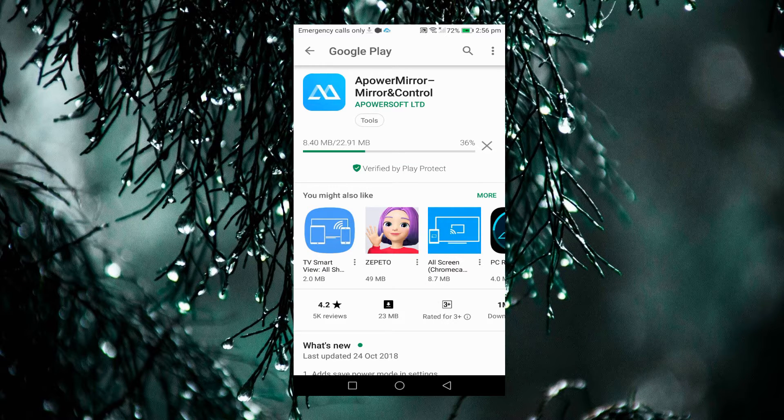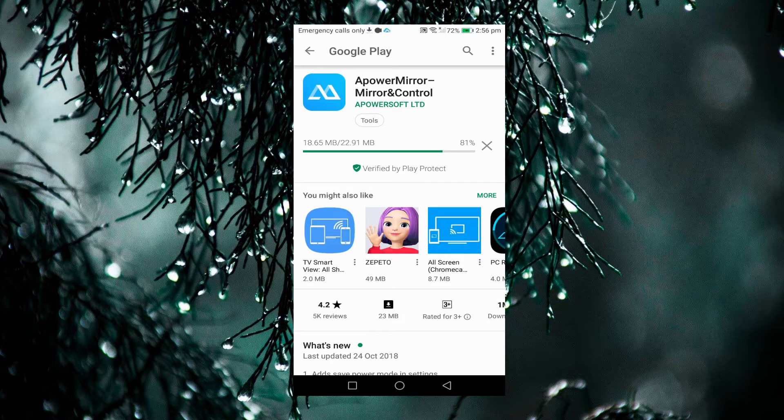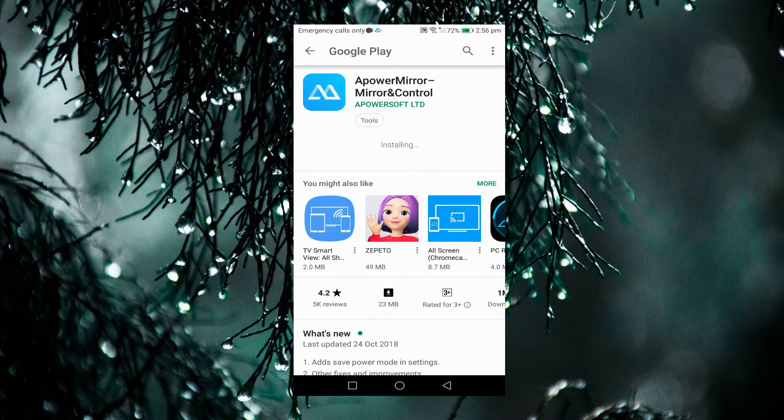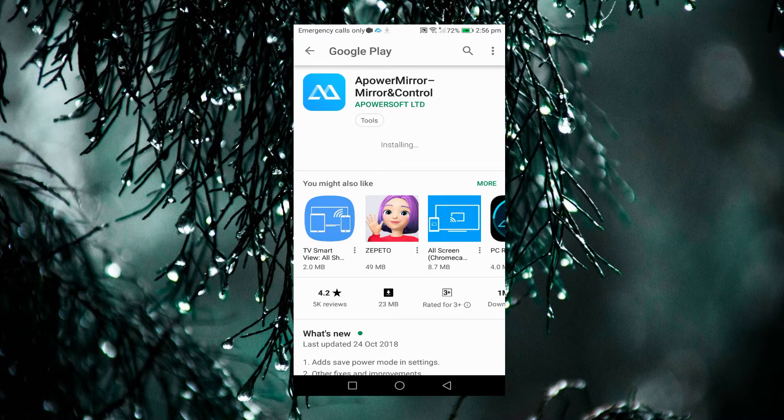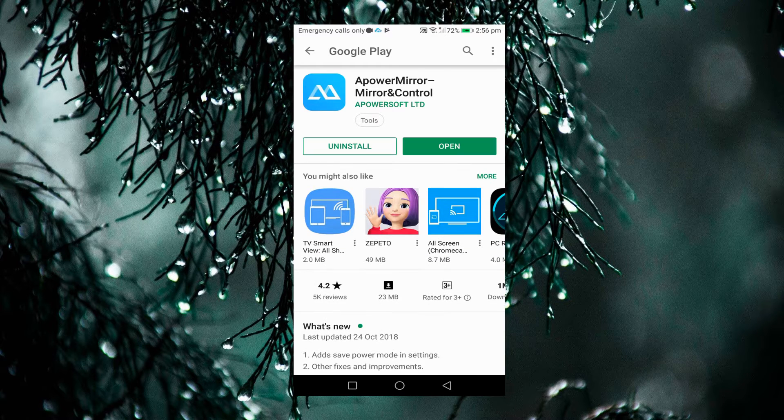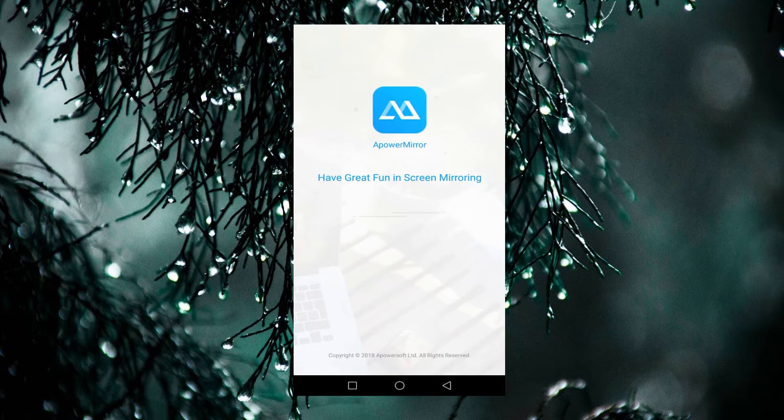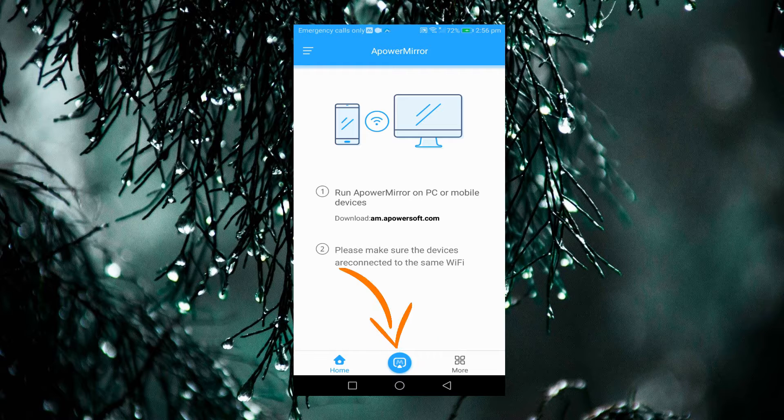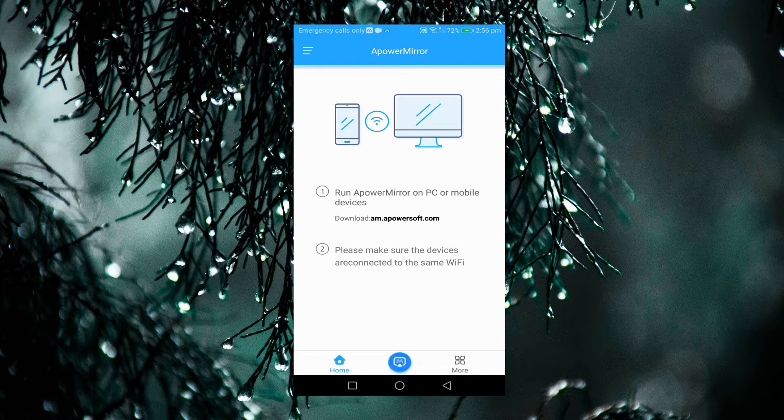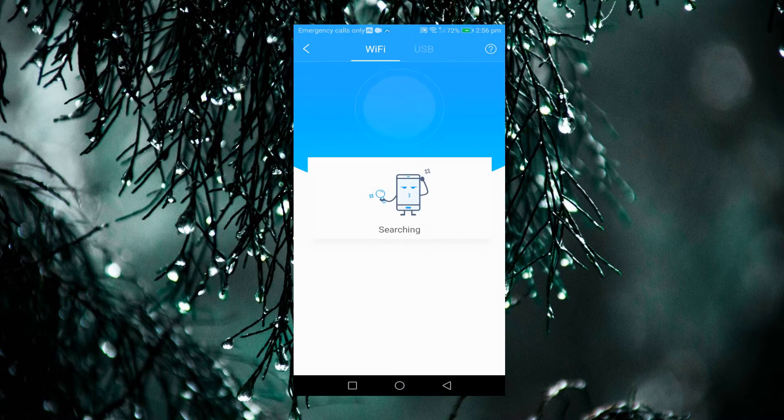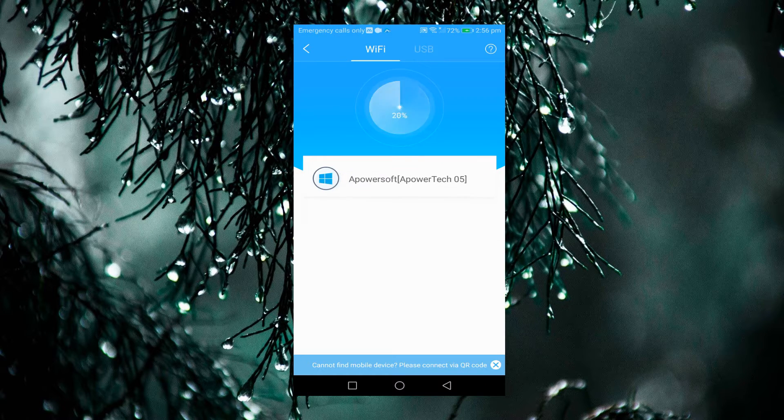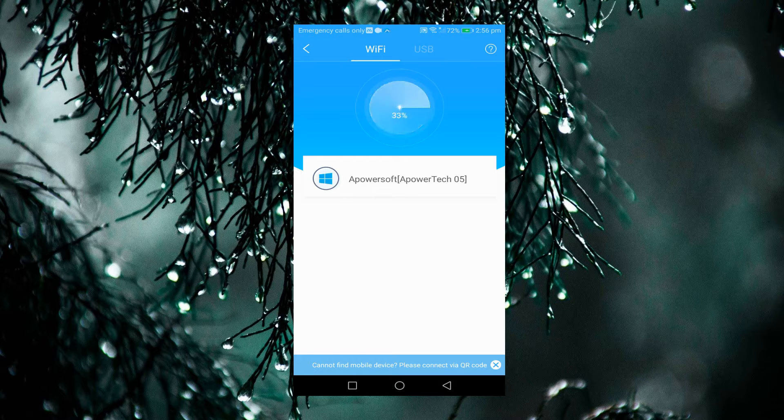Once the installation is done, launch the program on both devices and make sure to connect them under the same Wi-Fi server. Now to connect your phone to PC, tap the Mirror button followed by the name of your computer.